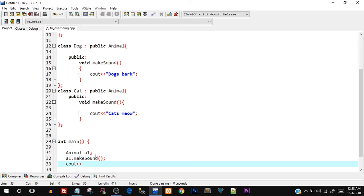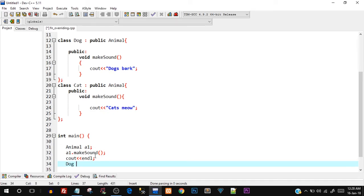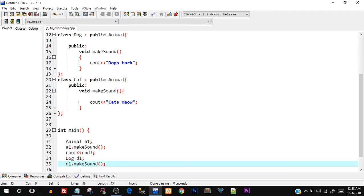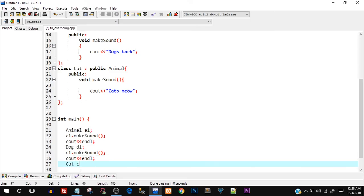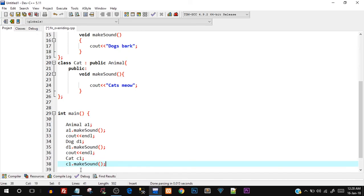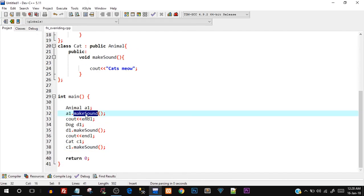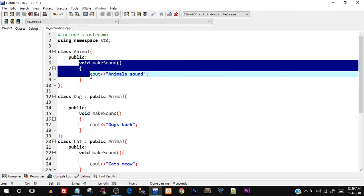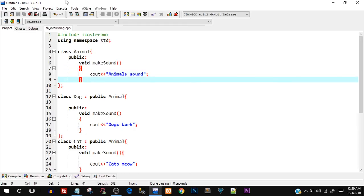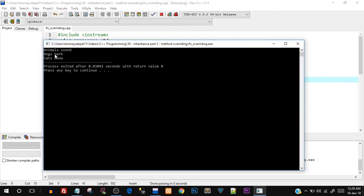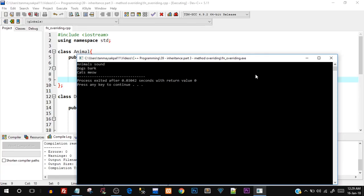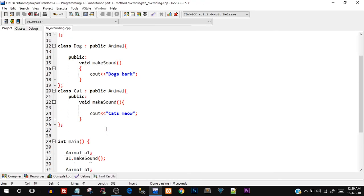In the main function, I'll create a base class object: 'Animal a1' and call 'a1.makeSound', then print endl. Then create 'Dog d1' and call 'd1.makeSound' with an endl, then 'Cat c1' and call 'c1.makeSound'. Let's save, compile, and run. You can see three different outputs: 'Animal Sound', 'Dogs Bark', and 'Cats Meow'.